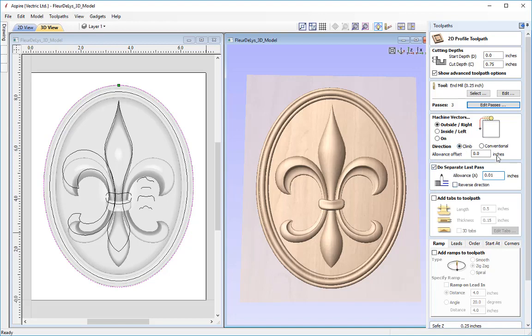You can choose to reverse the direction of the cutout pass on the last pass — if we chose climb it would reverse to conventional. I'll leave that unchecked. The next option adds tabs to secure the part in place — since we don't have a vacuum hold-down or clamps, I'll check the add tabs option, specifying a length of half an inch and a thickness of 0.15 of an inch. I'm going to activate the 3D tabs option. Normal tabs are rectangular and cause the tool to retract, cut, and plunge back down. The 3D tabs are triangular — they ramp up and ramp down, reducing stoppage time and increasing efficiency.